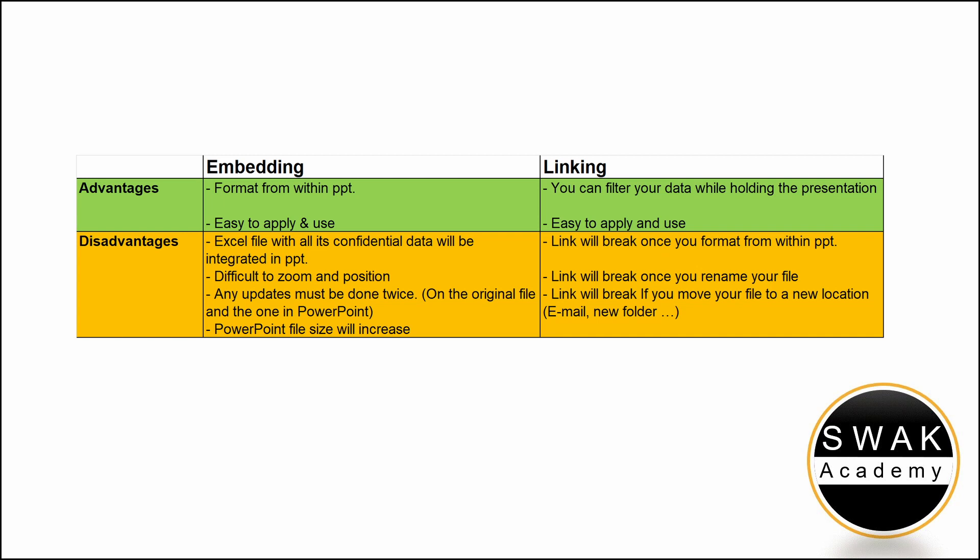For linking Excel files, this is great. While doing the presentation, you can adjust your data, filter the dashboard and the data will be updated in PowerPoint.